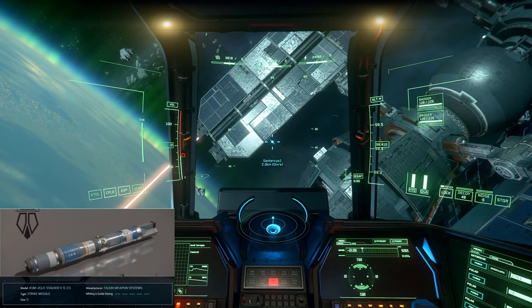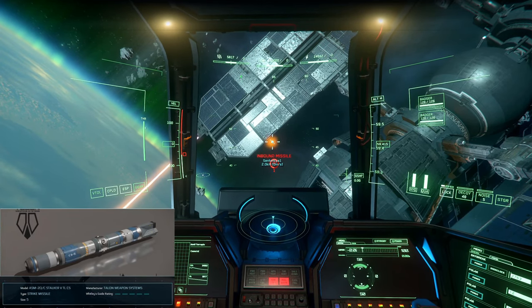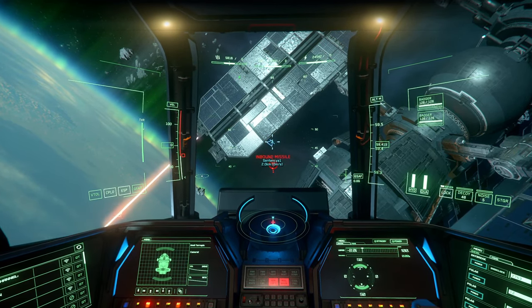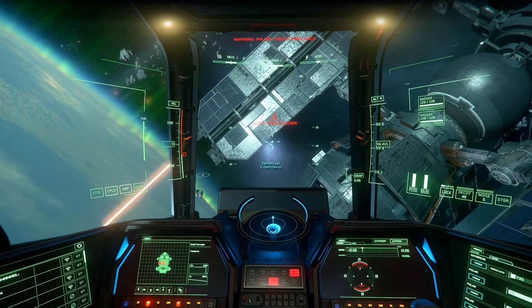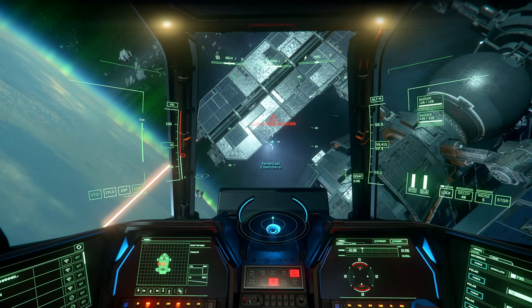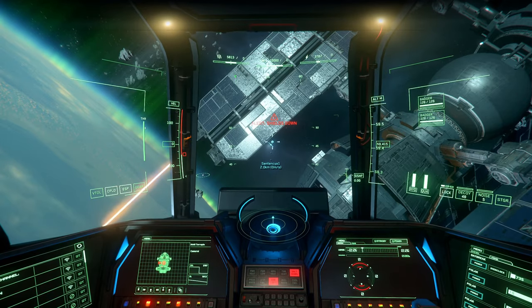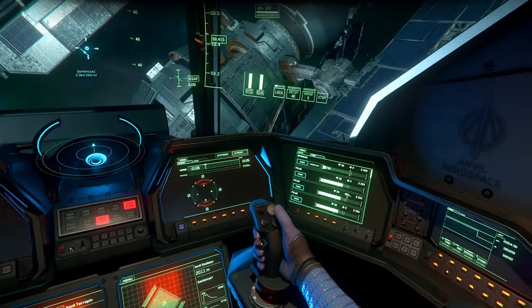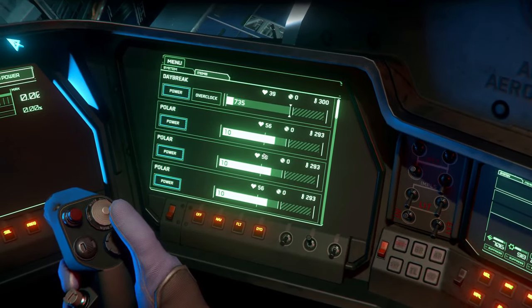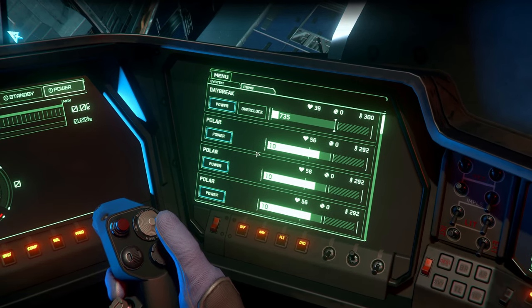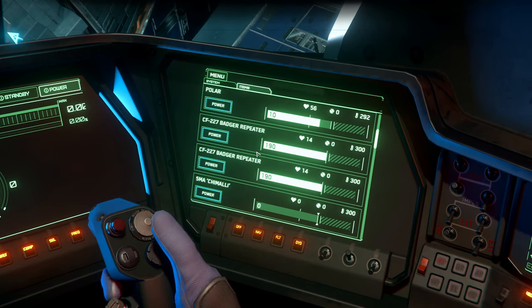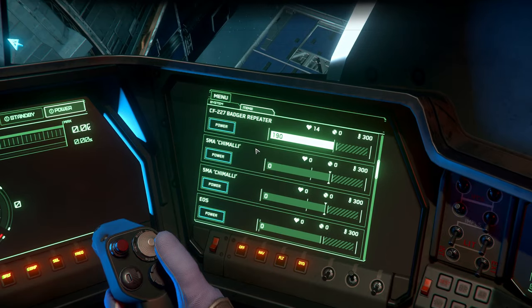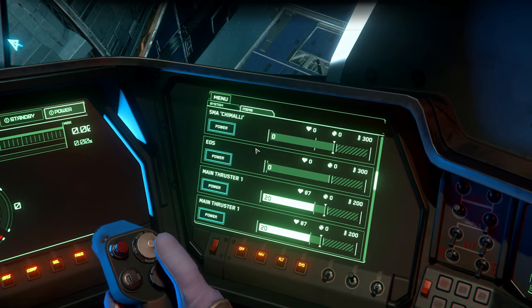One size 5 torpedo. Shields down. We have red spots at the center and door. We have power plant at 39. Coolers 56, 56 and 56. Not good. Badger repeaters 14. Shield generators are destroyed.